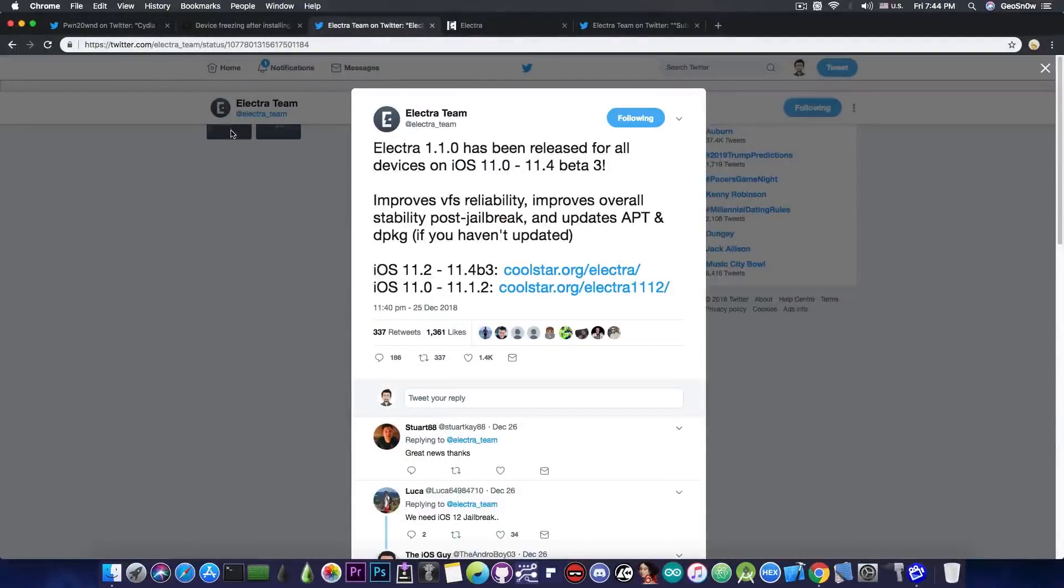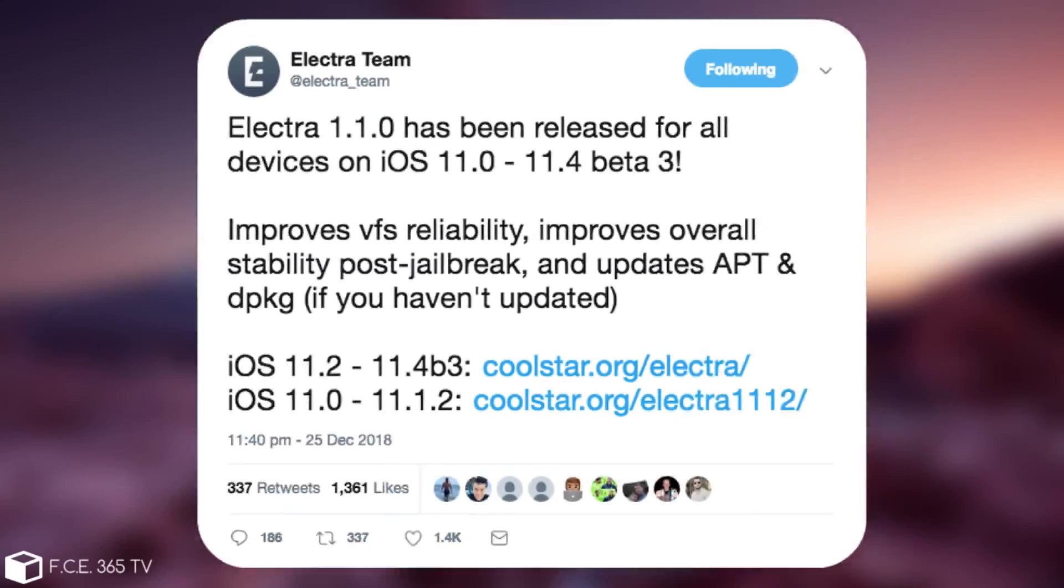So if you take a look in here, they posted, quote, Electra 1.1.0 has been released for all devices on iOS 11 all the way up to iOS 11.4 Beta 3. It improves the VFS reliability, which is the VFS exploit.